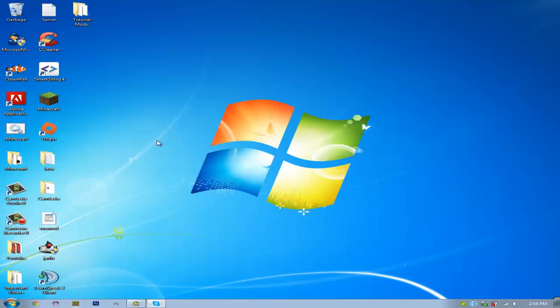Now, go ahead and run Minecraft, and it'll be installed. I'll show you that right now.